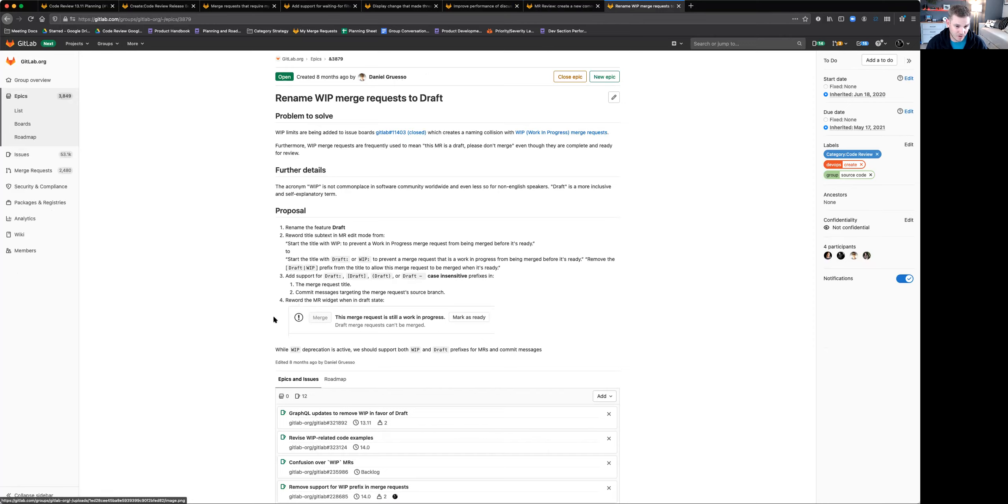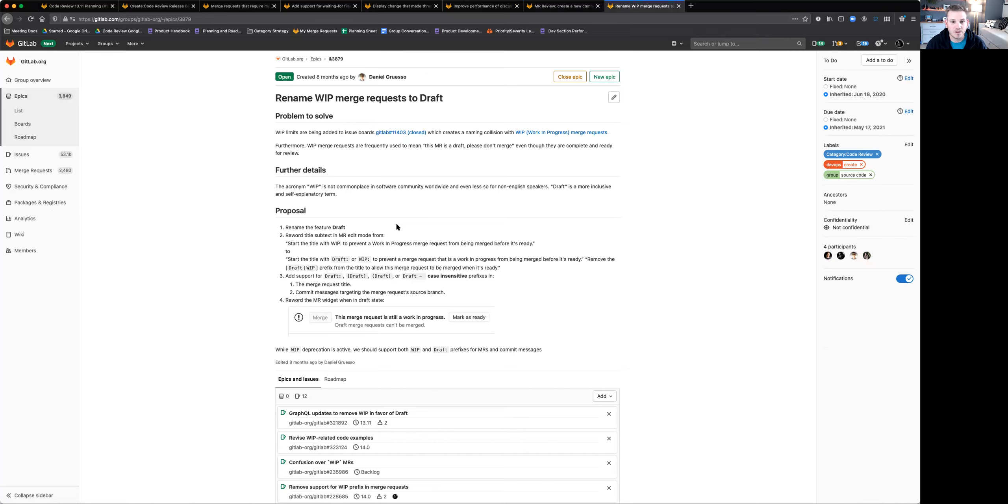So if you've got any automation or other things built around work in progress and WIP, just know that in 14.0 we'll be removing support for WIP from the application. So you'll need to use draft exclusively at that point moving forward.